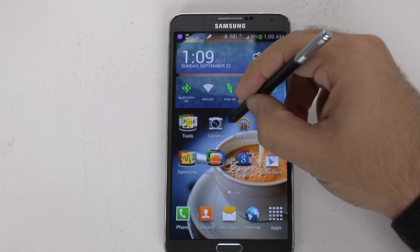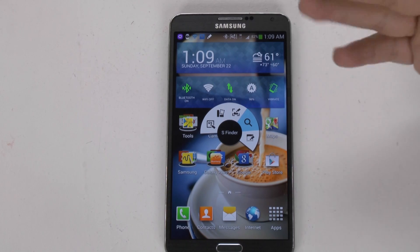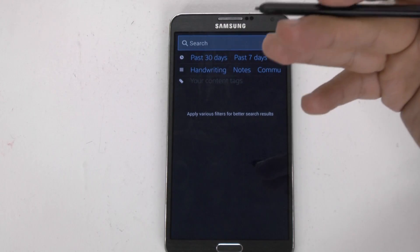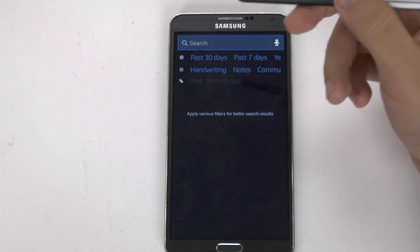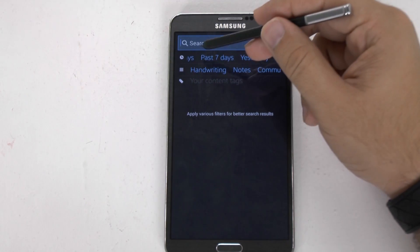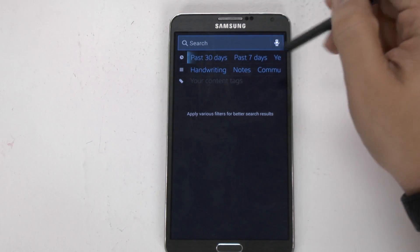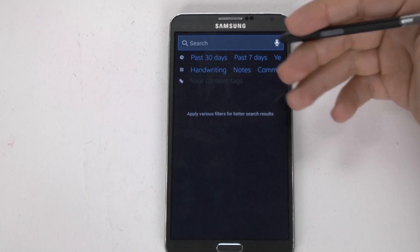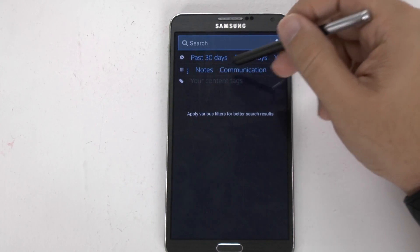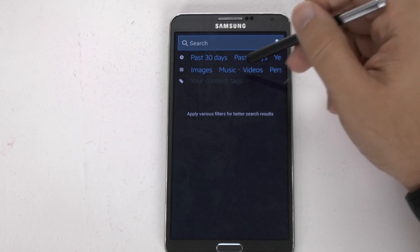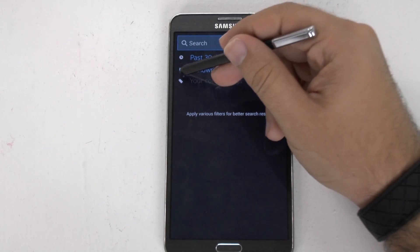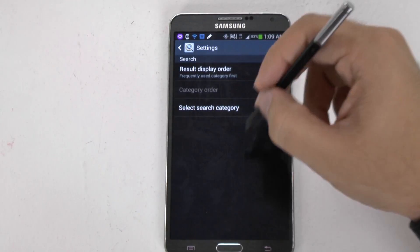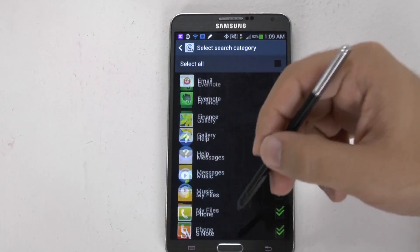We also have something called S Finder. S Finder is a way to search your phone for everything you have, as well as your browser and anything else in between. One thing I do like about this is you can narrow it down — past 30 days, past seven days, yesterday, today, next seven days, which can even predict the future a little bit, mainly like a schedule. You can filter by handwriting, notes, communication, images, music, videos, and personal information. In your menu, you can also decide which apps it does search and which ones it doesn't, which is very useful.